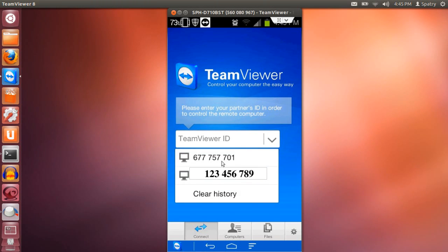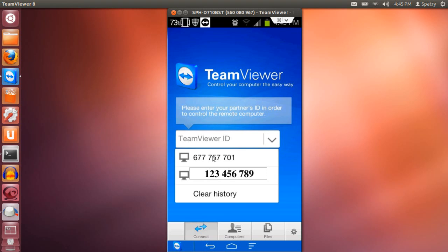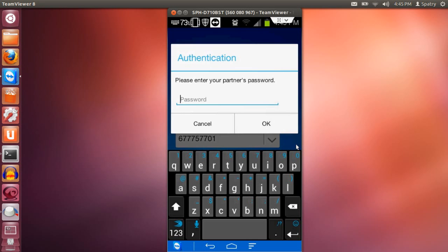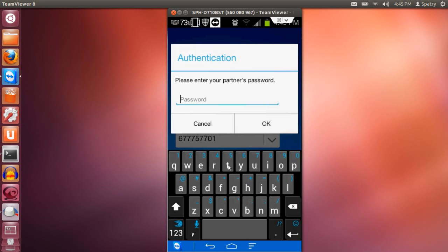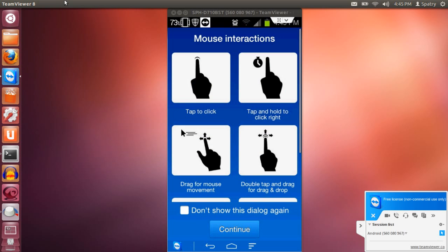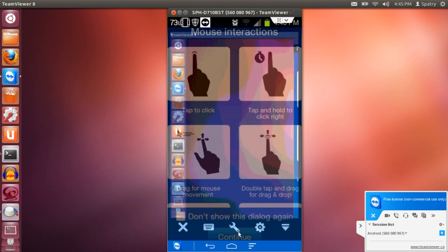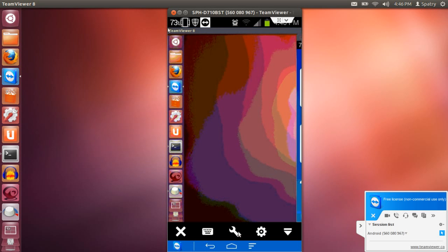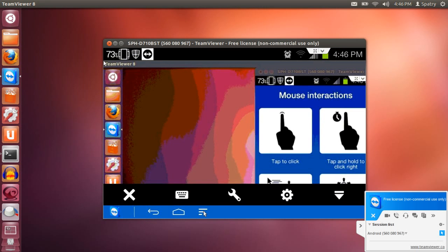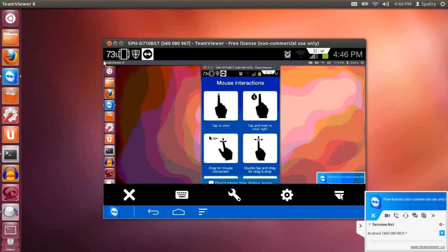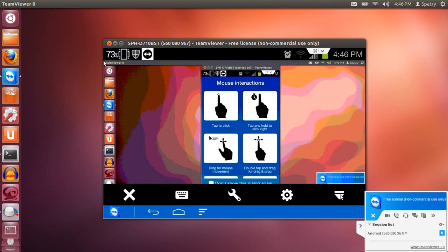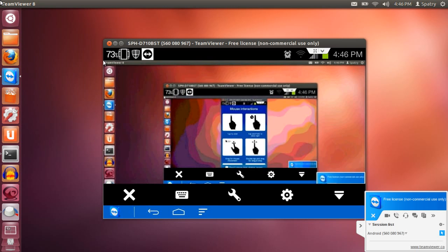So I will select that ID number and it will connect. It will ask for the password. And as you can see here, I have broken the space-time continuum because we are actually looking at this desktop here.